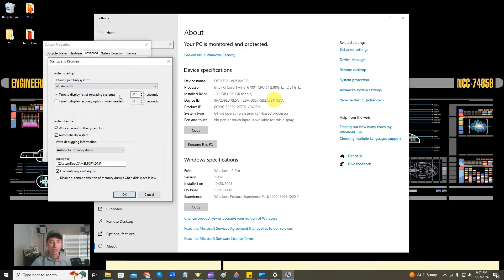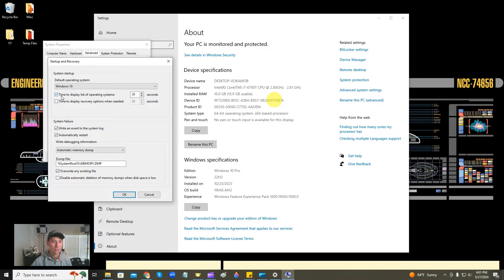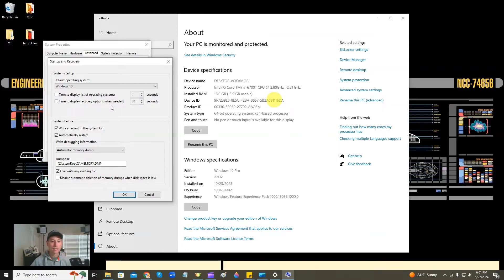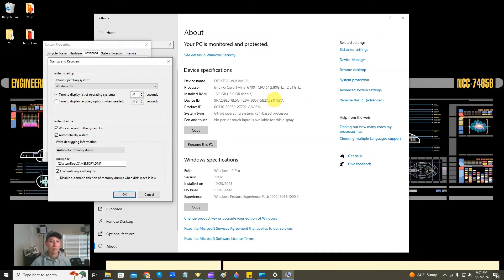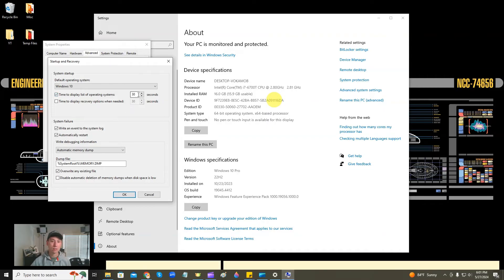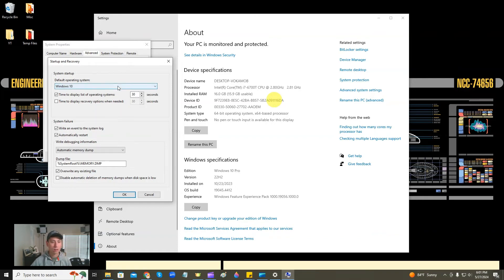And then here's where you can get rid of that hang or you can change it. So see here, time to display list of operating systems. I can uncheck that box, hit OK, and then it won't ask you to choose operating systems at all. That screen will never come up. Or if you want to keep that on and just change how long it hangs, so instead of hanging for 30 seconds, you can set it to five seconds or whatever. But this is the area right here where you would change that.